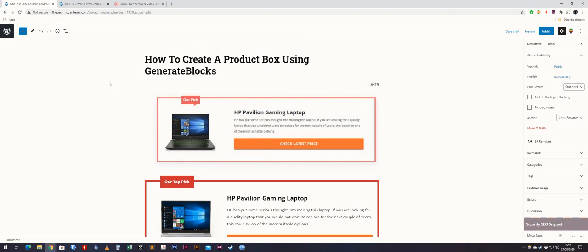That's how you create a product box using GenerateBlocks. If you have any questions, you can fire me a message on Facebook and I'll be happy to help.